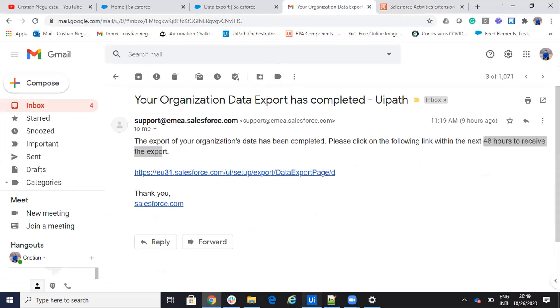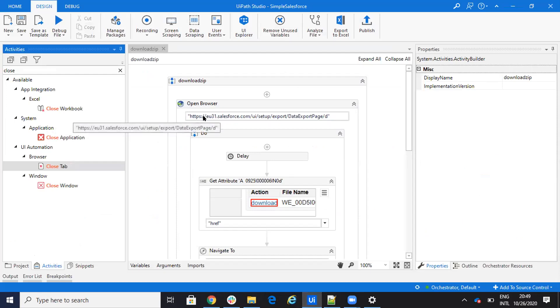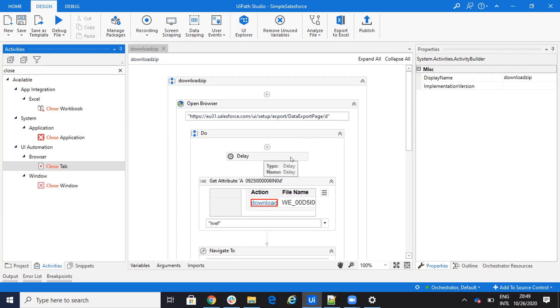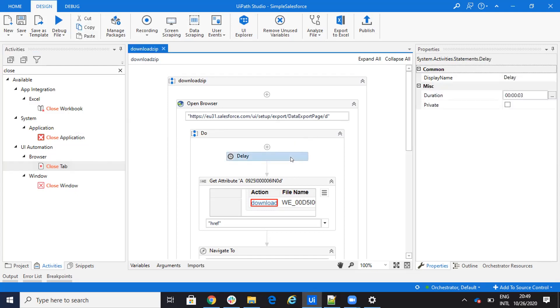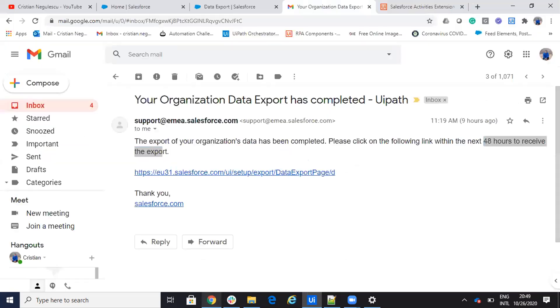So what I do, I go to normal UiPath studio and I say open browser and I say my instance, this link. So the system will open this browser. I put here a delay of three seconds. In my case, we should work also without delay.